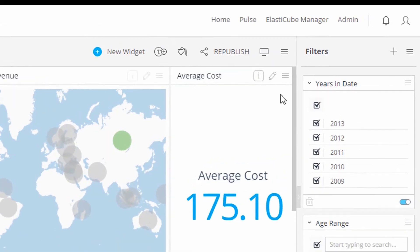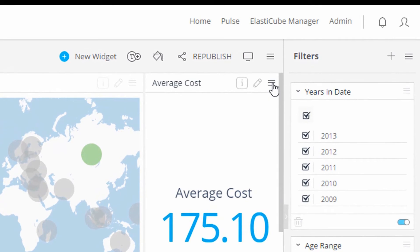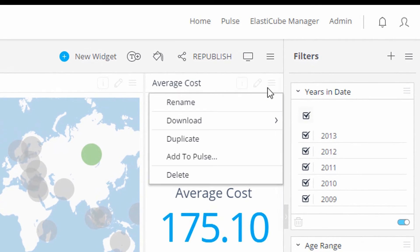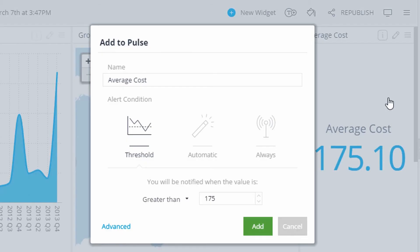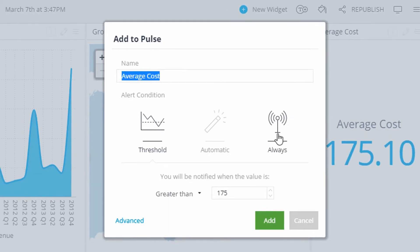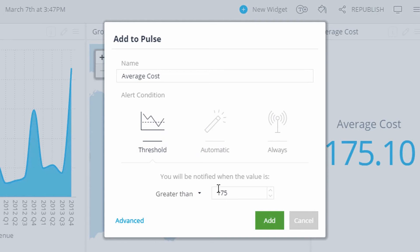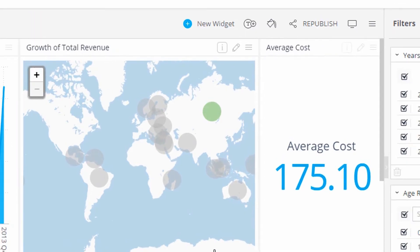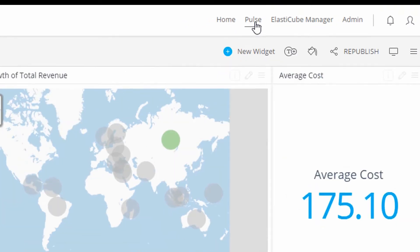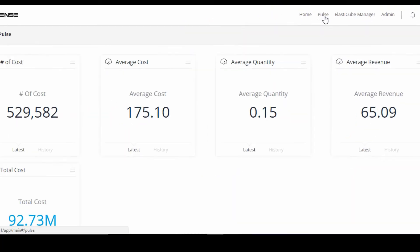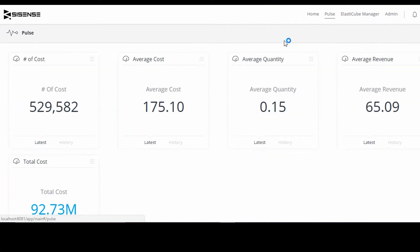With Sisense Pulse, alerting and machine learning does all the heavy lifting. Pulse continually monitors KPIs to let you know when important changes occur. Set desired parameters or set the system to automatically alert you to anomalies, allowing you to proactively receive updates on KPI status. You can even automate entire workflows by easily connecting Sisense Pulse to other mission critical applications.